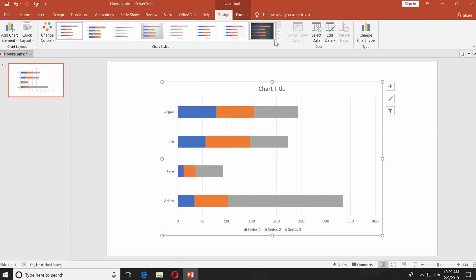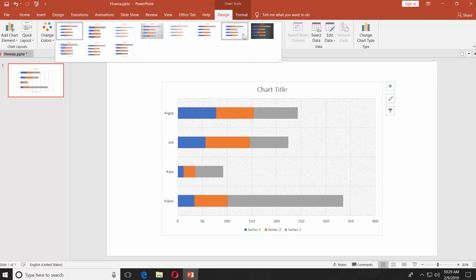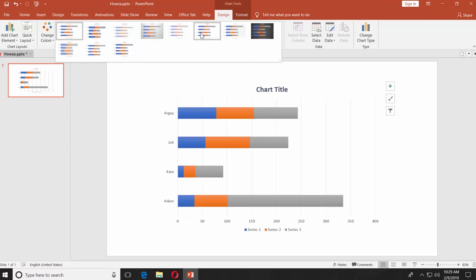Click on the tiny arrow next to Chart Styles. Select the look you like.